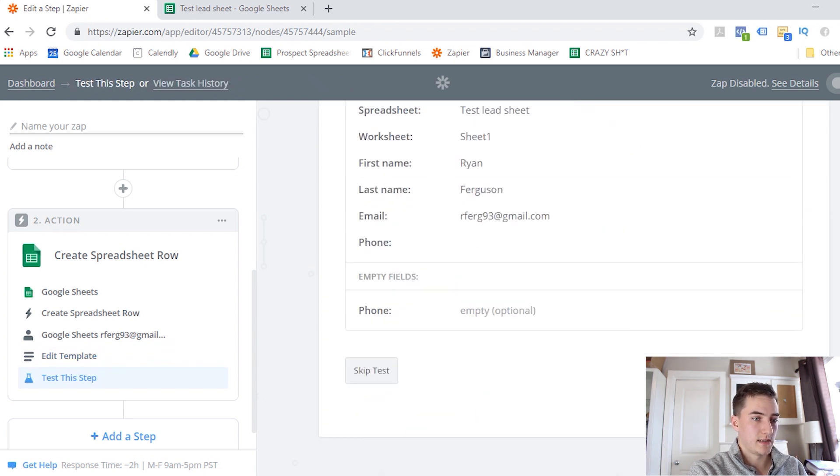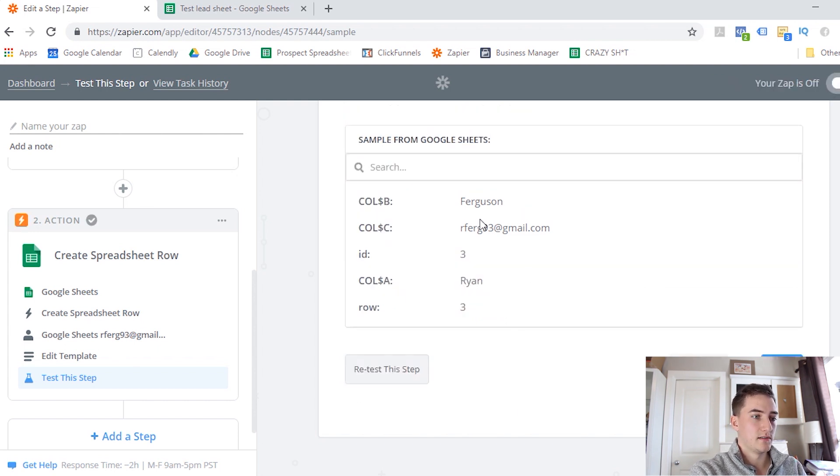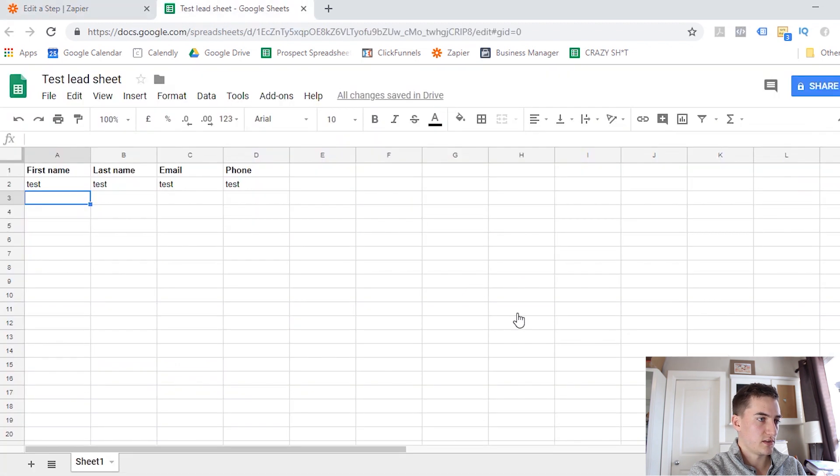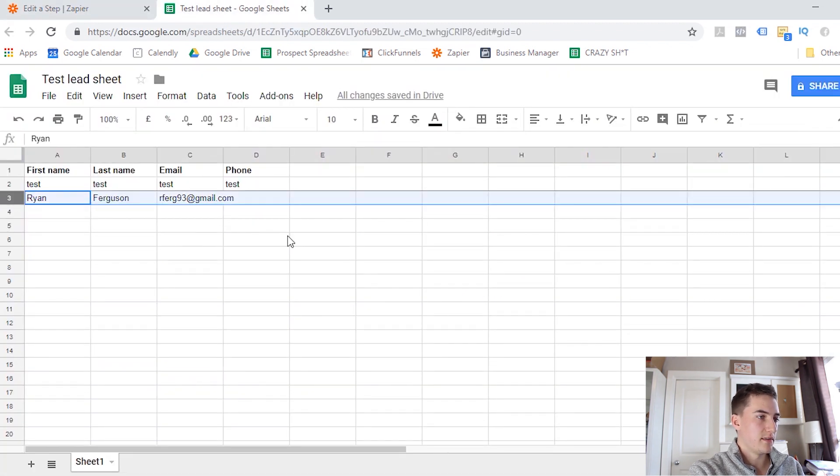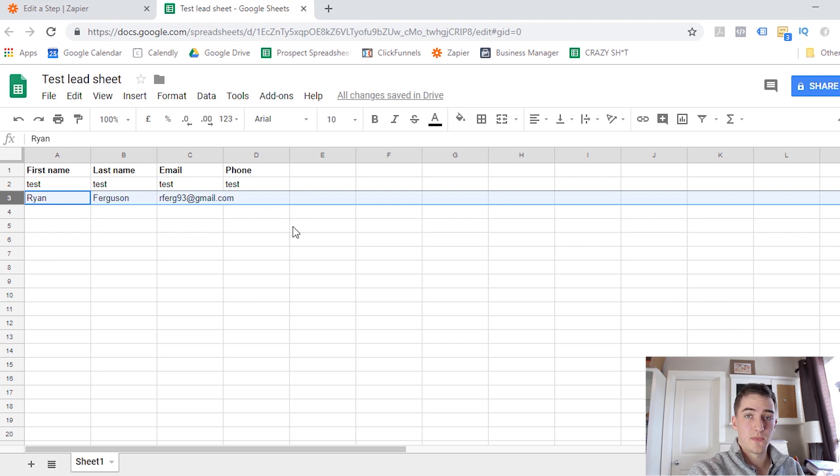So we can scroll down here, everything looks good, and I'm going to click Send Test to Google Sheets. So it's going to test the integration, and it's going to try and send this information to our Google Sheets. So if I go back into it, you'll see the information has loaded in there. It's got the correct first name, last name, email. So everything looks good. Everything is set up and ready to go. So I'm just going to click Finish.